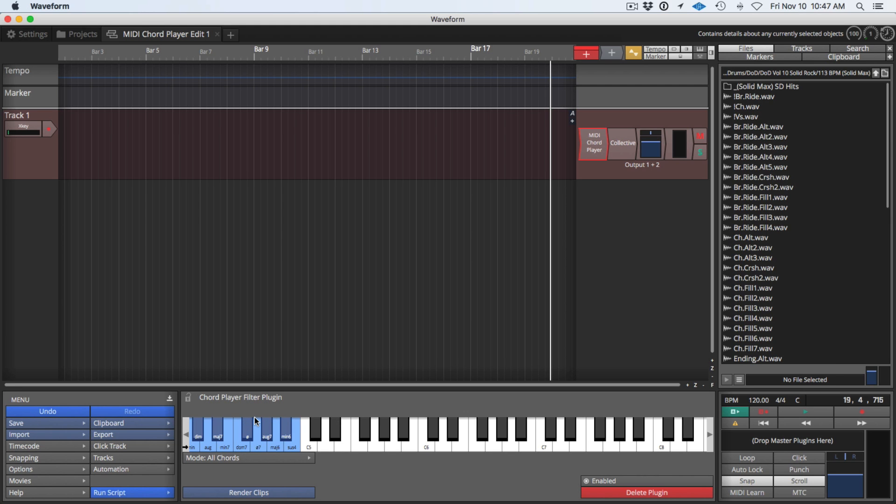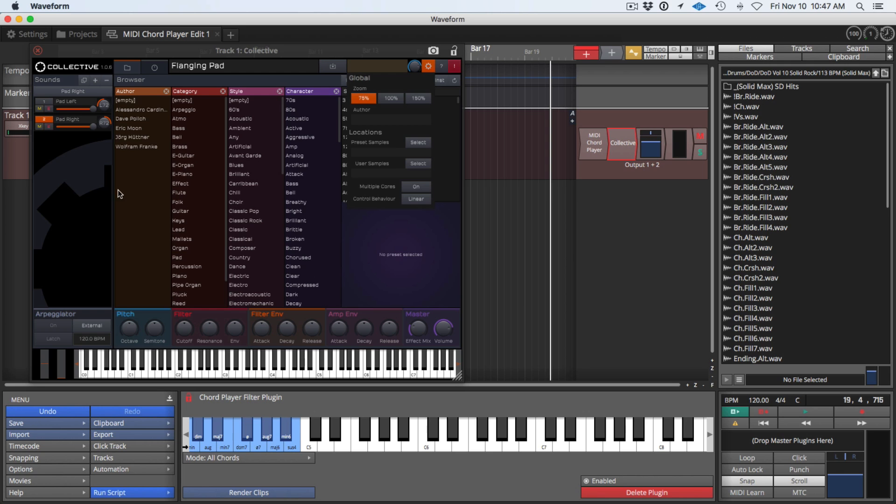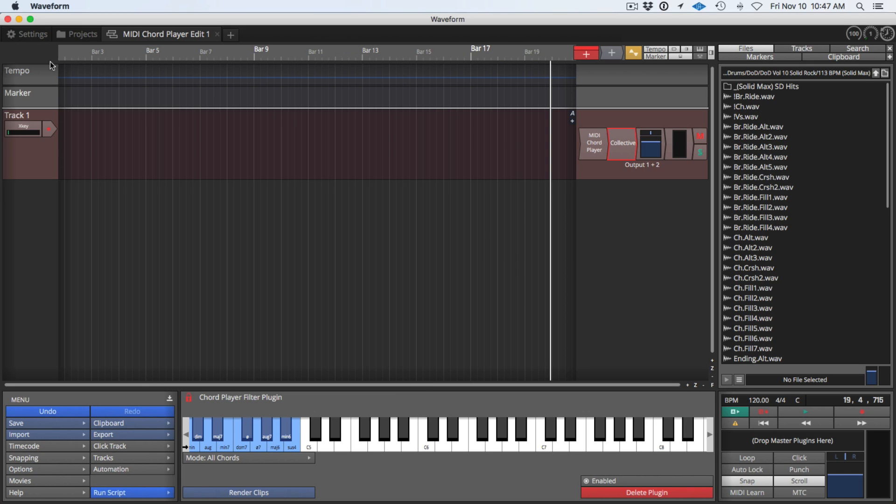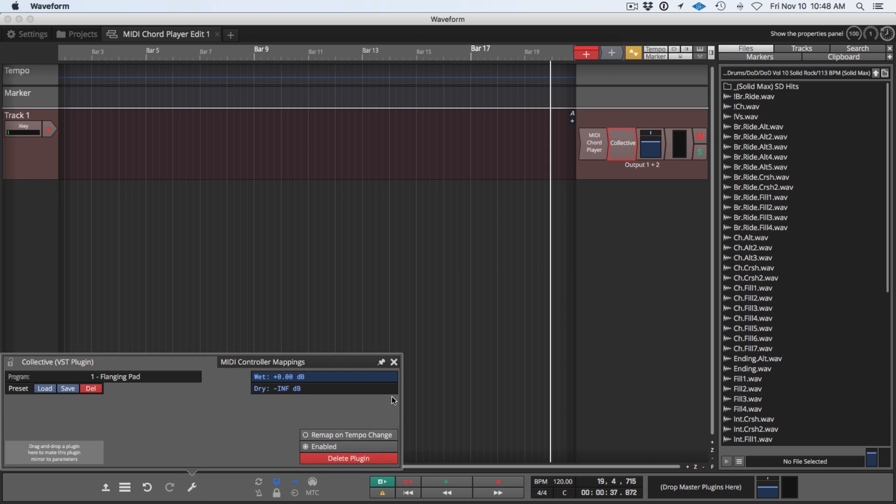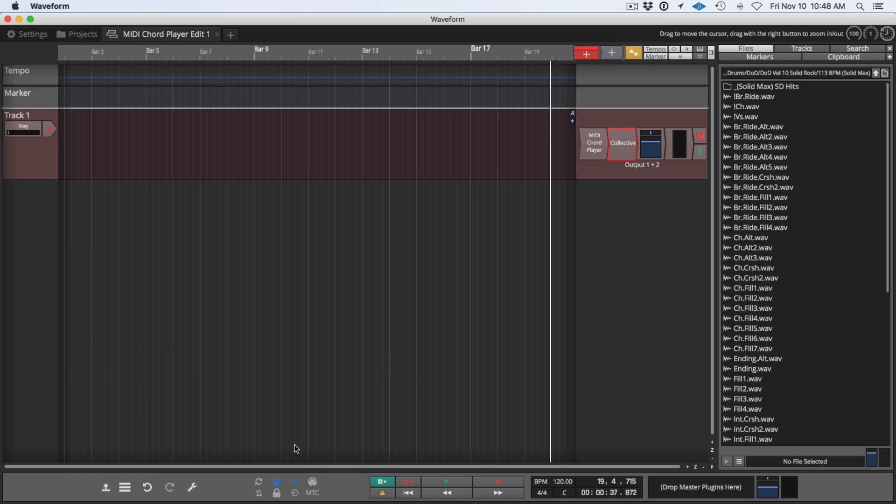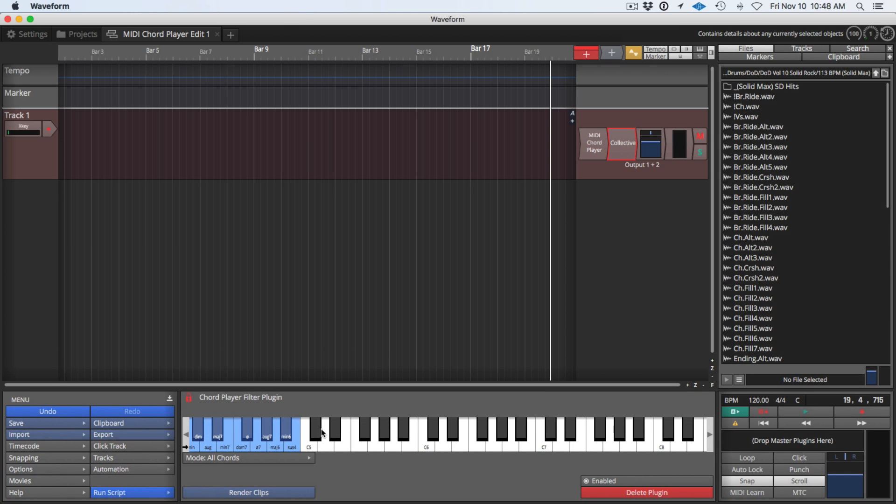When I click MIDI Chord Player then the user interface for it comes up right here. When you're working with Chord Player it's a pretty good idea to click this lock to keep this on screen, otherwise when we click other objects it will switch away. It is also helpful to have the full view of the controls panel open rather than the compact view.